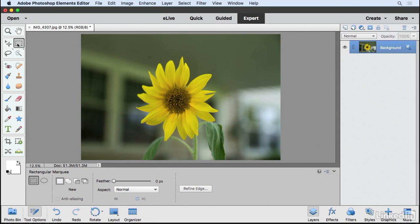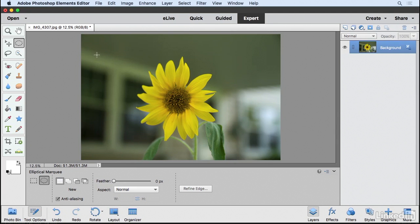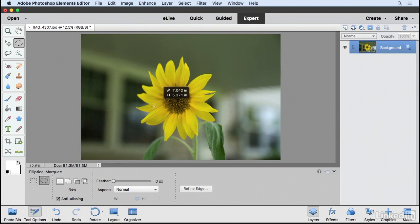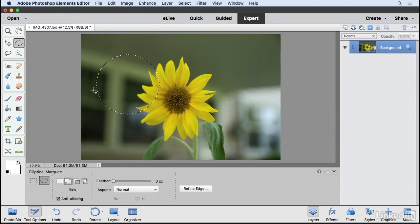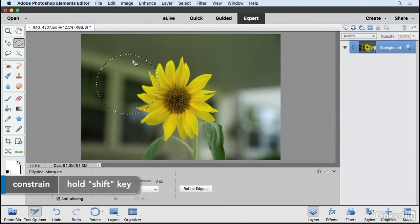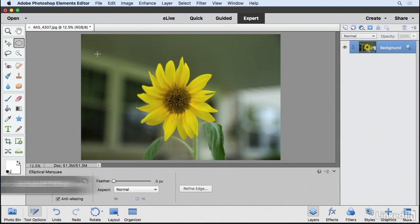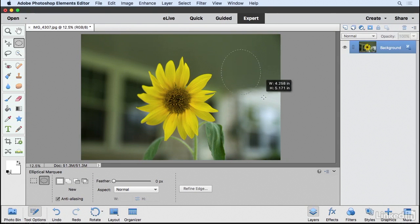Now there are a number of ways we can create selections. If you keep this selected, we can also grab the Elliptical Marquee Tool to create an oval or even a circle. To create a perfect shape, just hold down the Shift key as you're dragging and then click anywhere to deselect it.